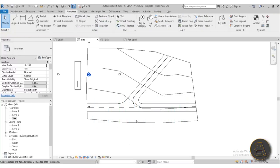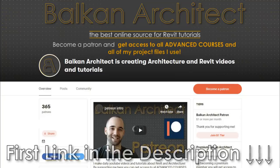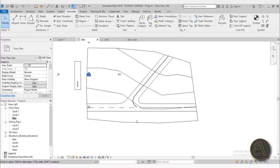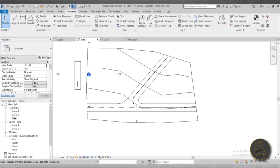That's it for this tutorial. I hope you find this useful and it helps you improve your Revit models. Thank you for watching — please subscribe, like, and share. If you want access to this project file or any of my advanced Revit courses, check out my Patreon, first link in the description. Thanks for watching and I'll see you in a couple of days with a new Revit tutorial. Bye!